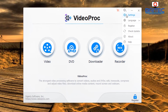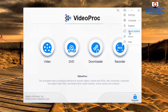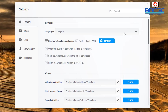Here you can see features like settings, language, register, check for updates, about, and help. Let's go into the settings pane. Inside the settings you've got buttons on the left-hand side: General, Video, DVD, Downloader, and Recorder.